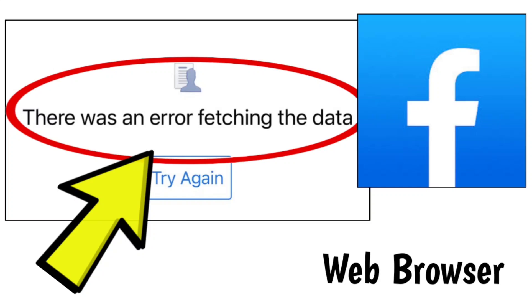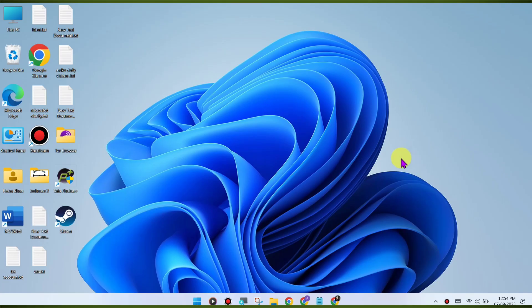Here are some methods to fix the Facebook website 'there was an error fetching the data' error on Windows PC Chrome browser. Step-by-step detailed solution.